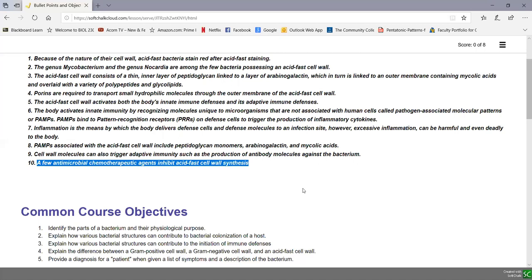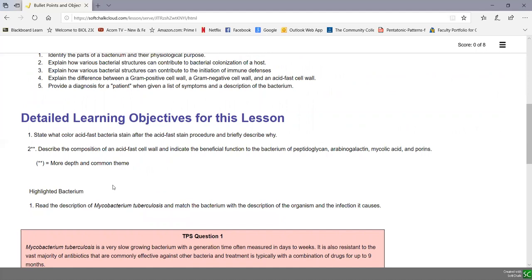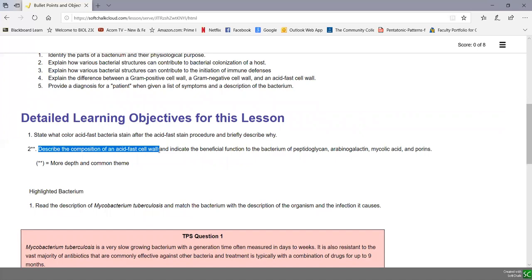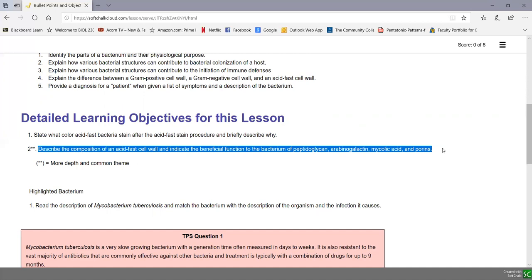Those are our bullet points, and we have a few detailed learning objectives. Number one: state what color acid-fast bacteria stain after the acid-fast stain procedure, and briefly describe why. Number two: describe the composition of an acid-fast cell wall and indicate the beneficial functions to the bacterium of peptidoglycan, arabinogalactin, mycolic acid, and porins. We also have a highlighted bacterium in this lesson — Mycobacterium tuberculosis, the bacterium that causes tuberculosis.